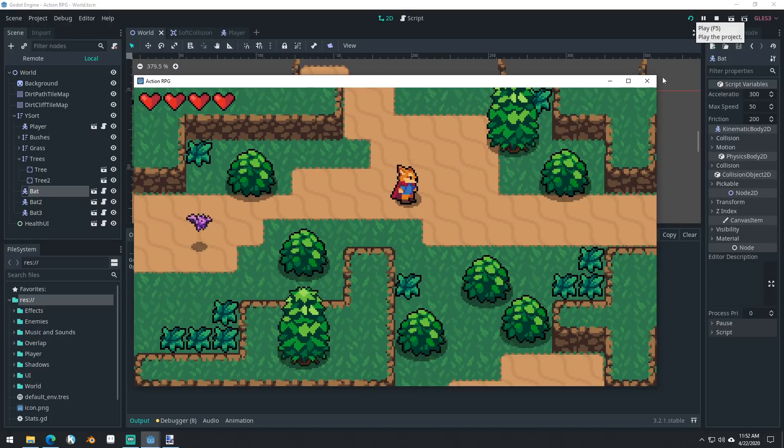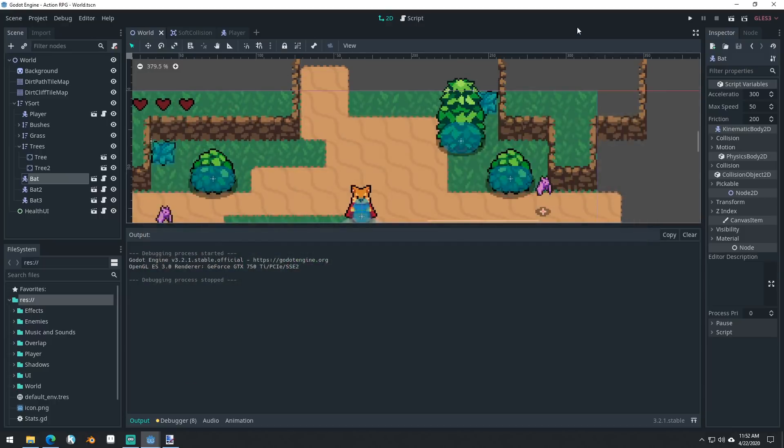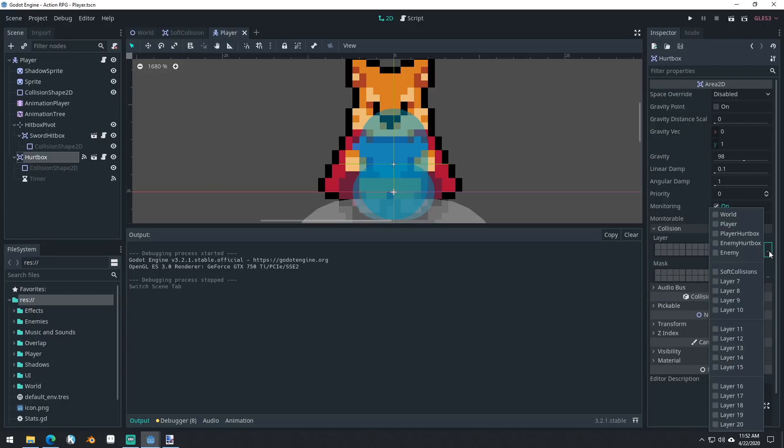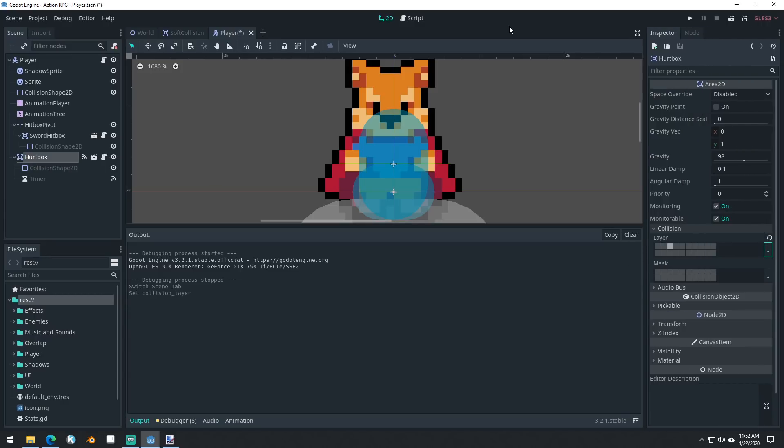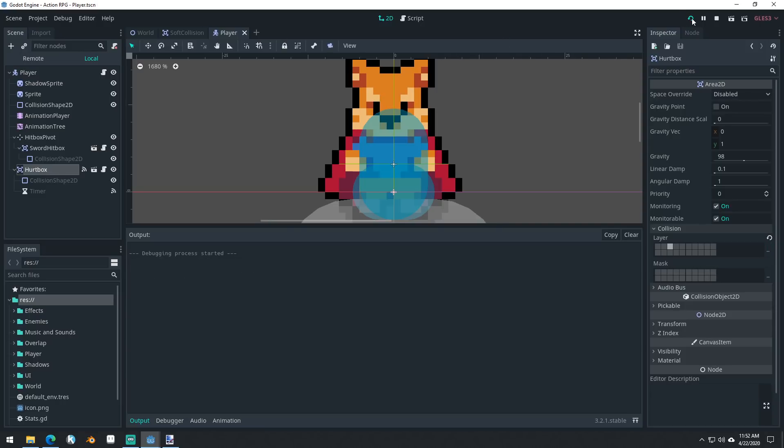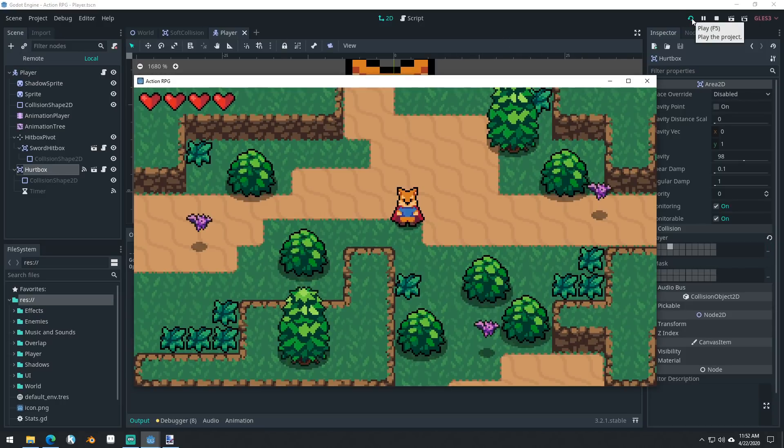And that's going to be it for this video. Let me make sure that we set our player's hurt box back to be the proper collision layer. That way we can take damage from the bats again.